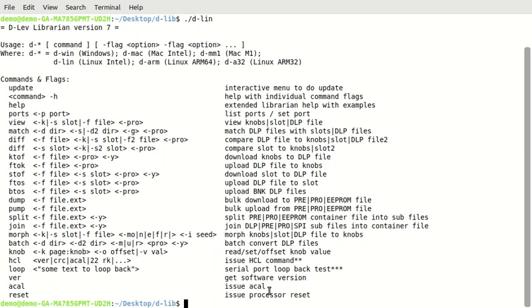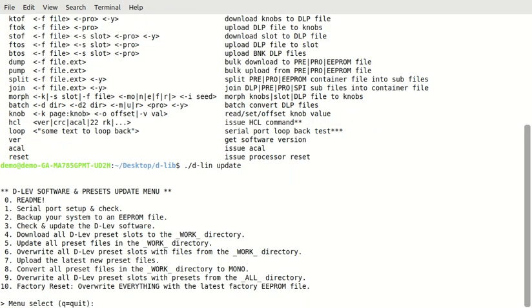So, for this video, I loaded up the version of the software and presets that were last released at the end of January. And then I'm going to go through the update process just to show you how that works. So, we'd say update, and you can see that we have a menu, and we haven't quit the program yet. It keeps you in the program while you're doing all of these things.